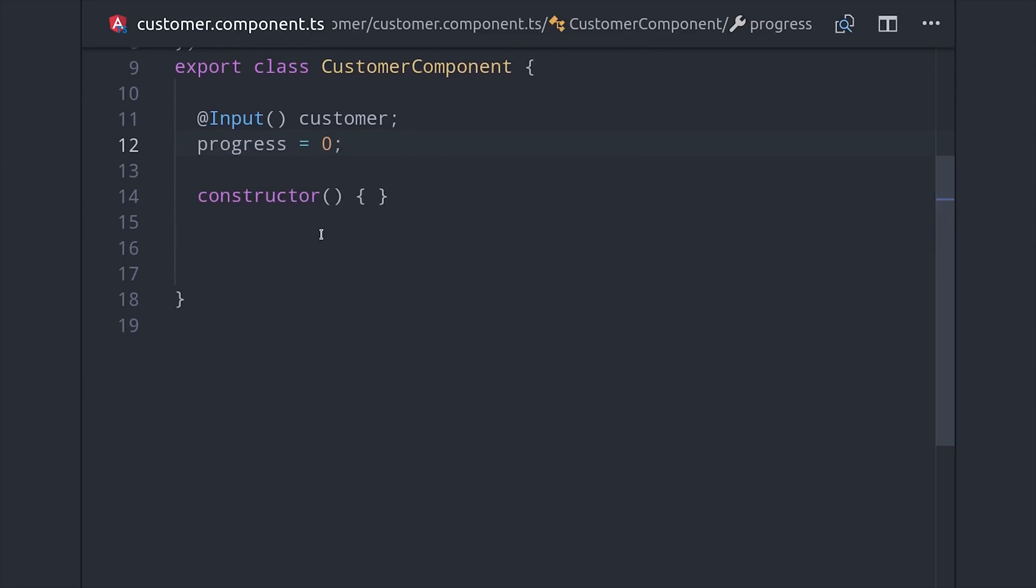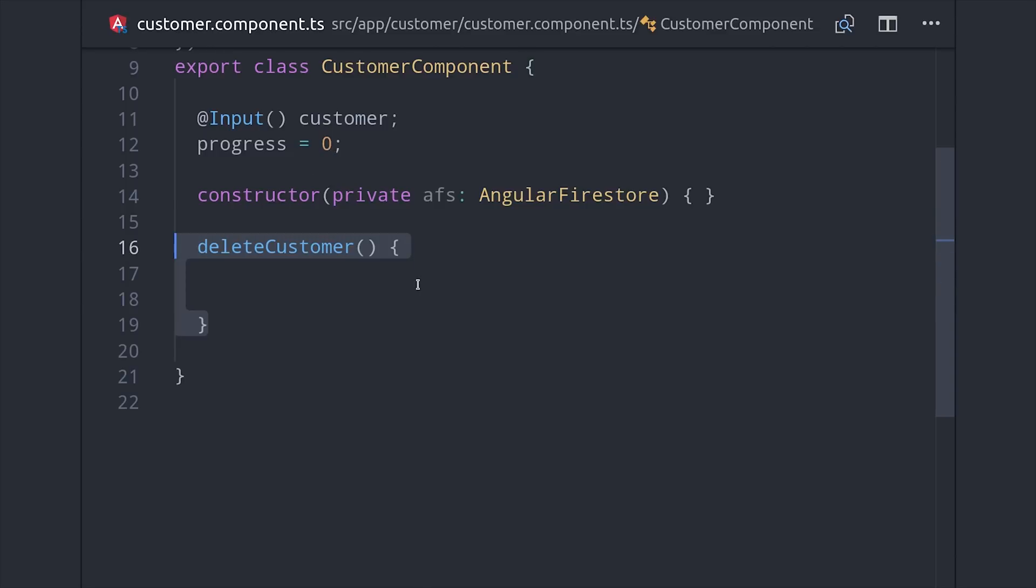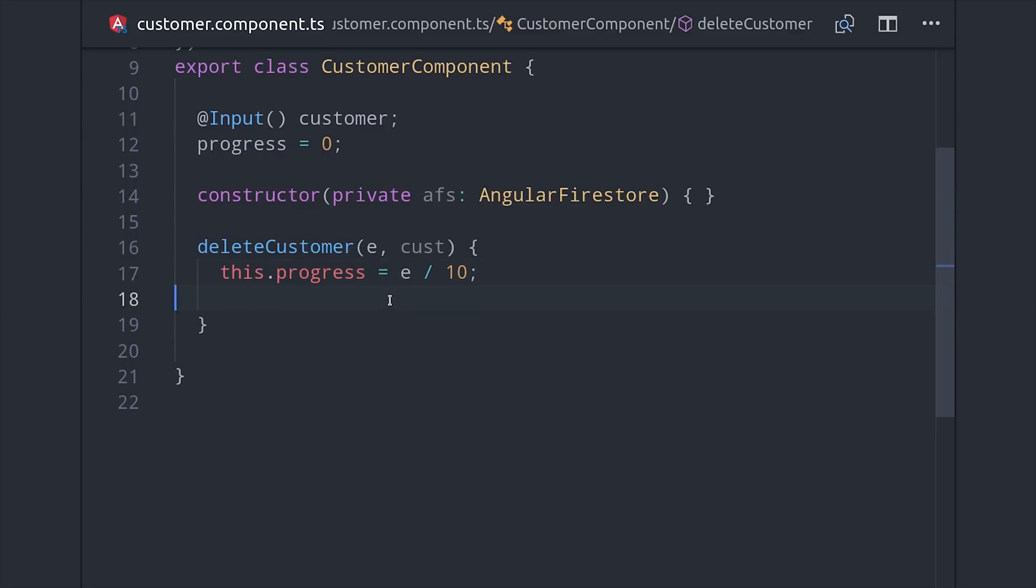Now the most important aspect of this component is the deleteCustomer method that handles the holdTime event that we defined from our directive. This method will take the event itself as well as the customer object as an argument, and it will update the progress on this component so we can change the value of the progress bar.